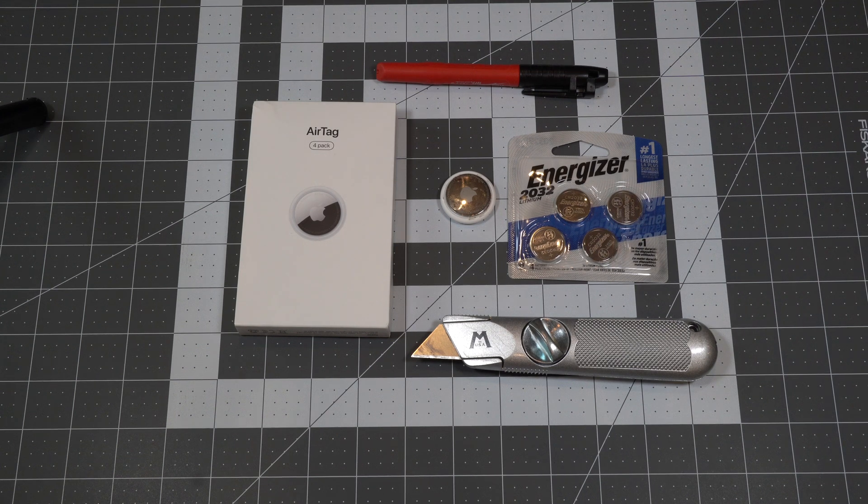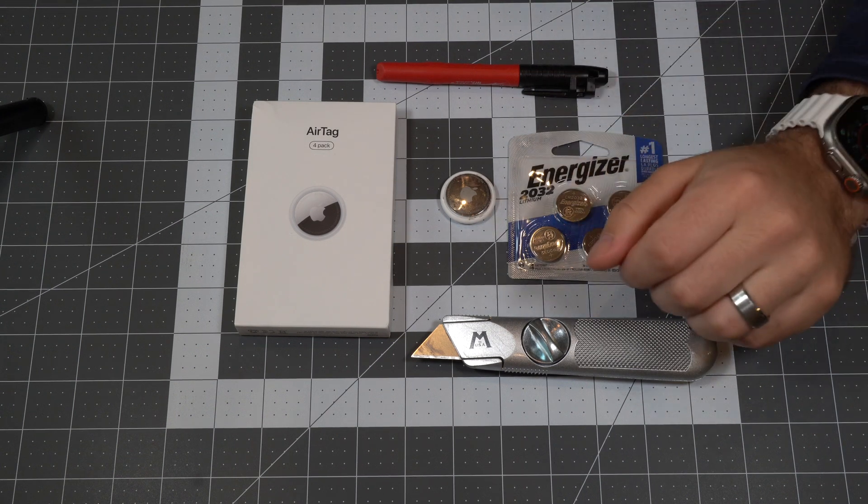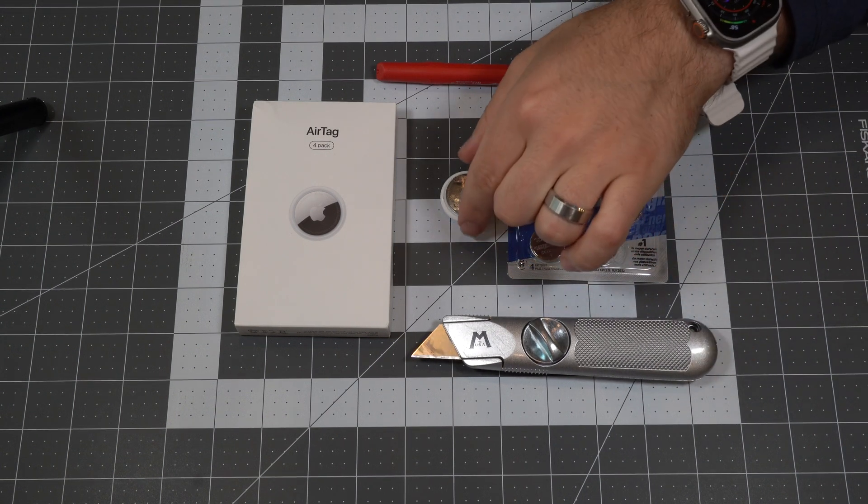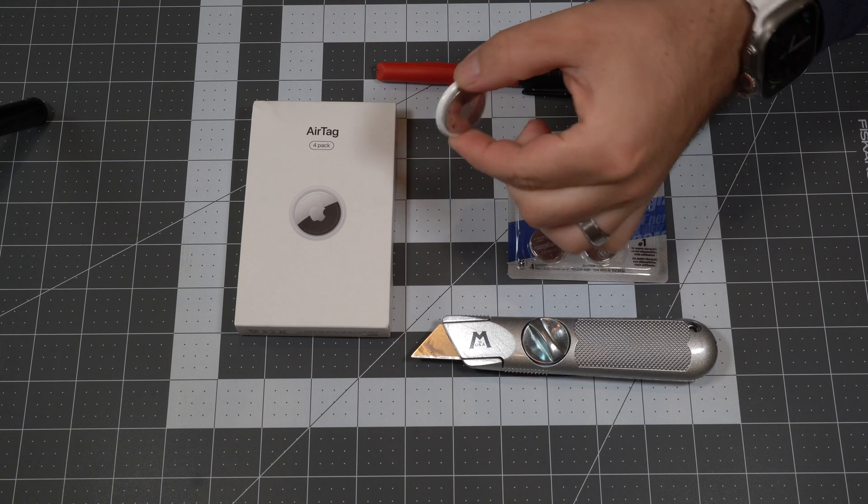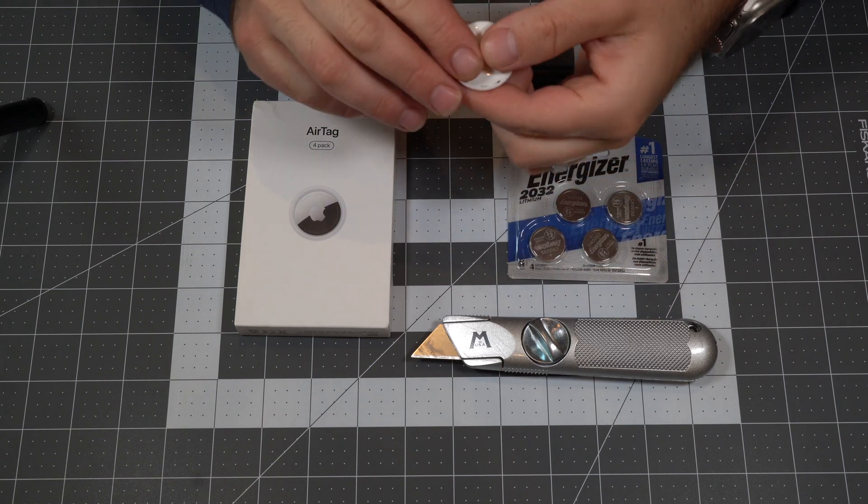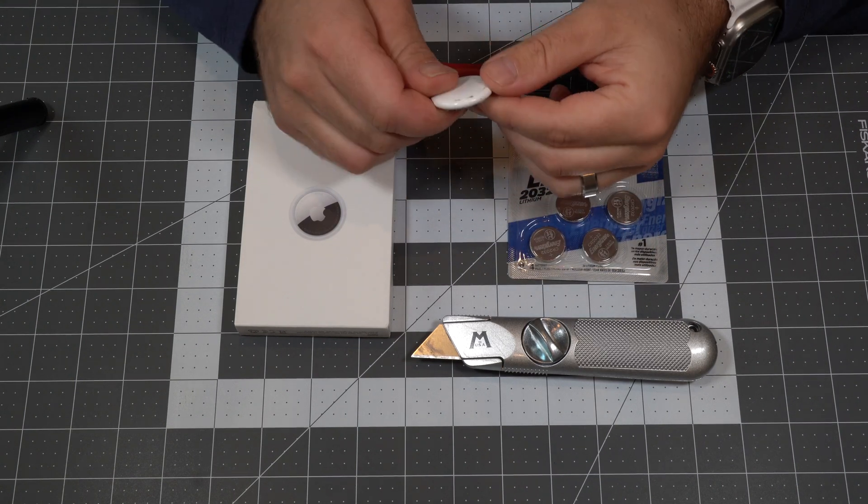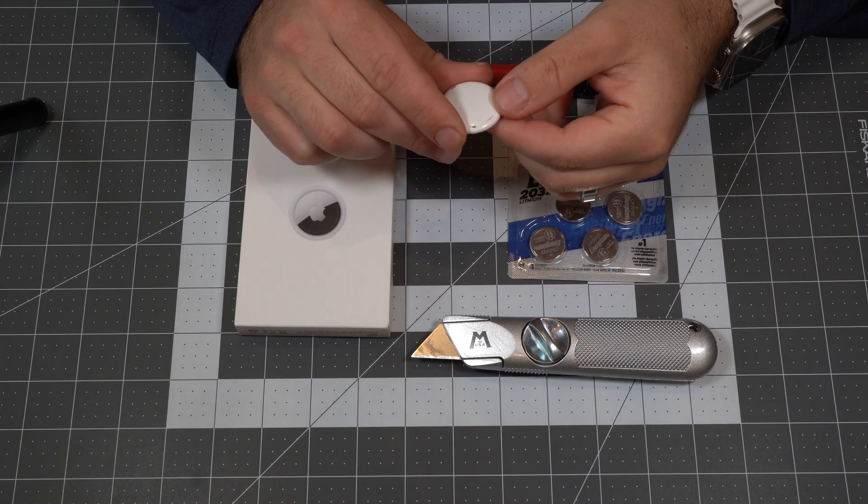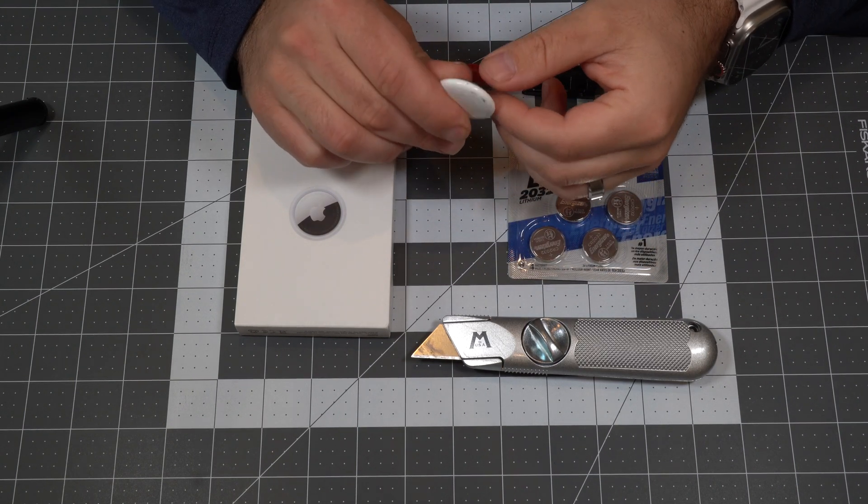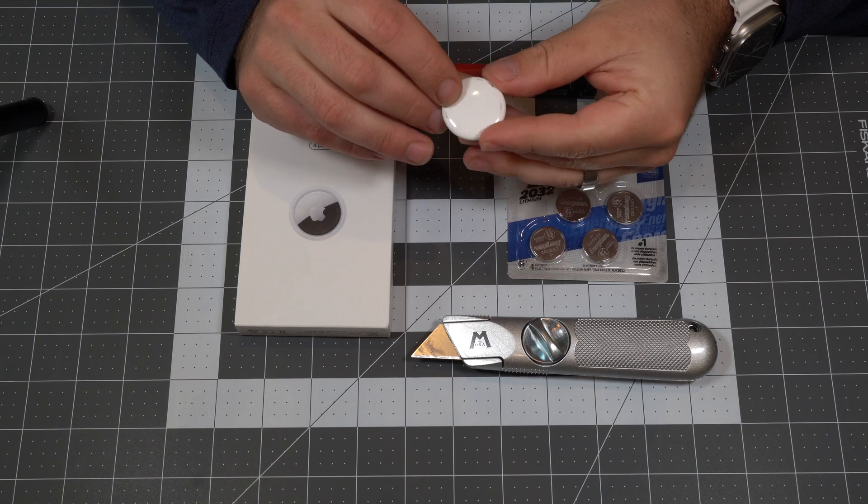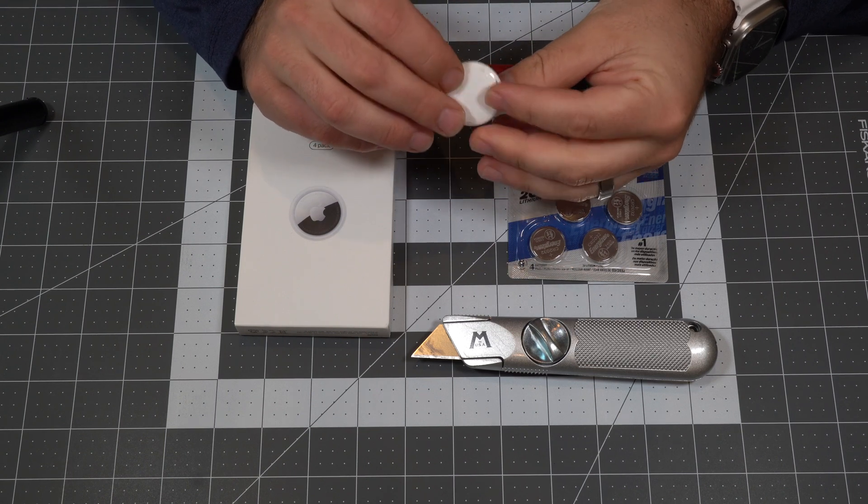Hello, today I'm going to show you how to replace the battery on an Apple AirTag, as well as remove the speakers on both the first and second generation Apple AirTags.